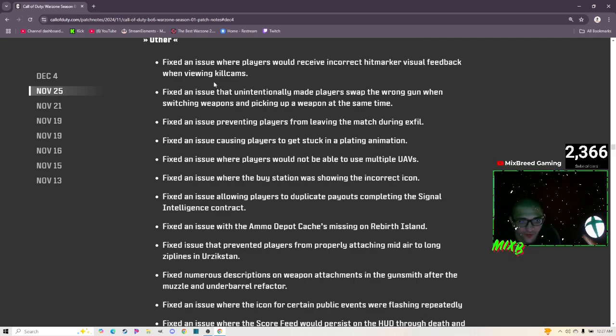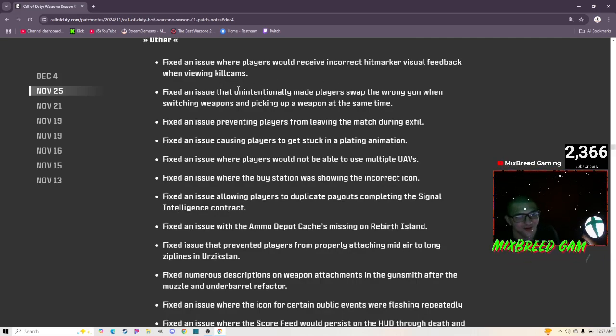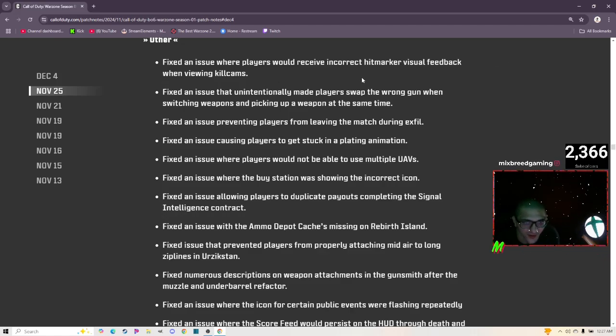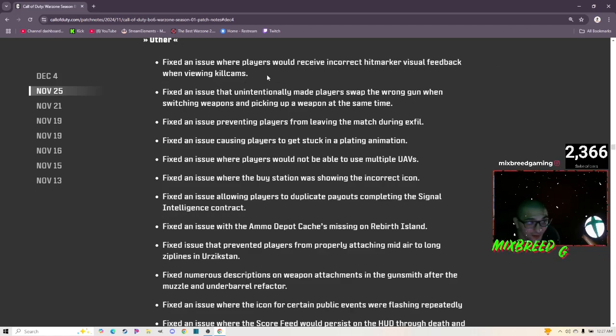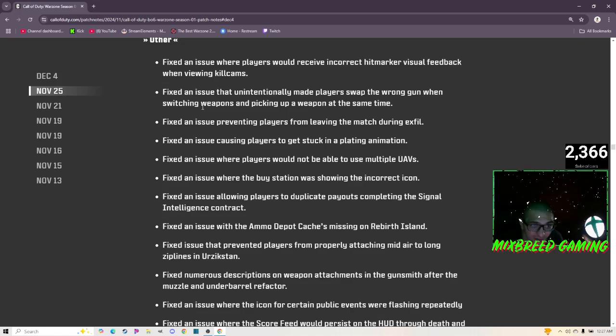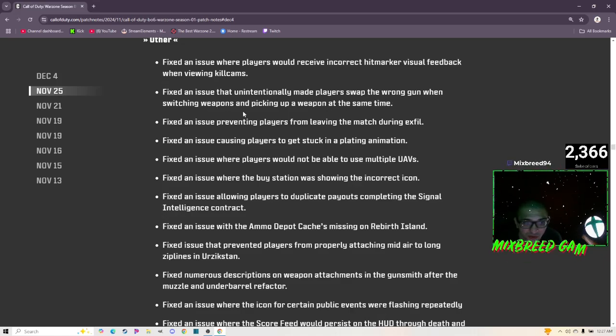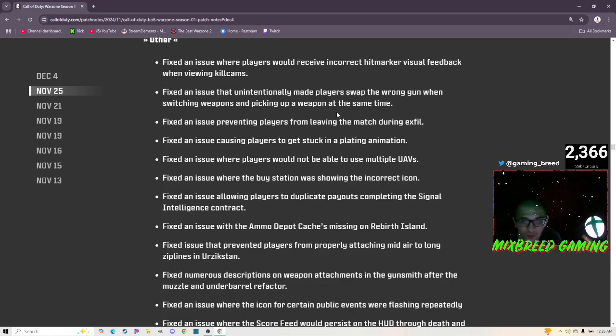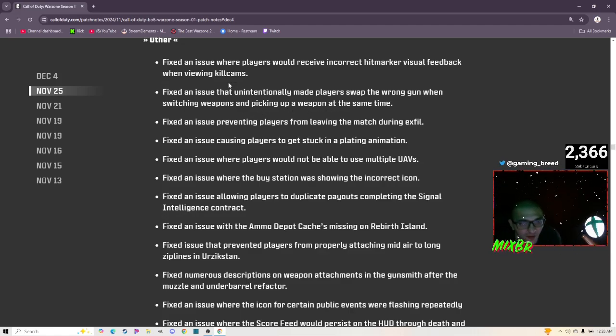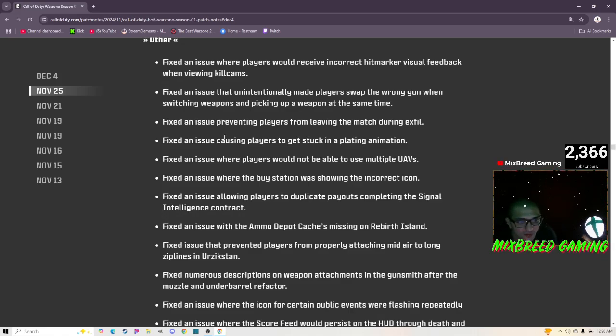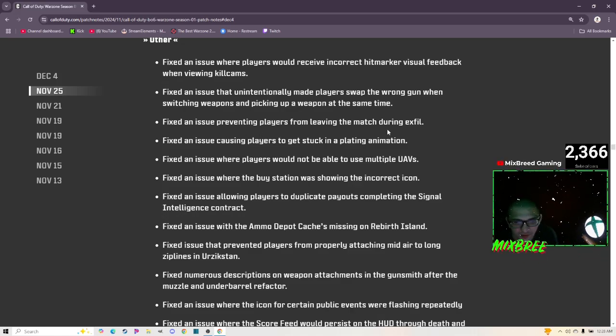Others: almost done. Fixing issue where players would receive incorrect hit marker visual feedback when viewing kill cams. Come on, are we really still getting gaslit in the patch notes? Fixed an issue that unintentionally made players swap the wrong gun when switching weapons and picking up a weapon at the same time. Thank you, I really hope that did get fixed. That killed me a lot. Fixed an issue preventing players from leaving the match during exfil.